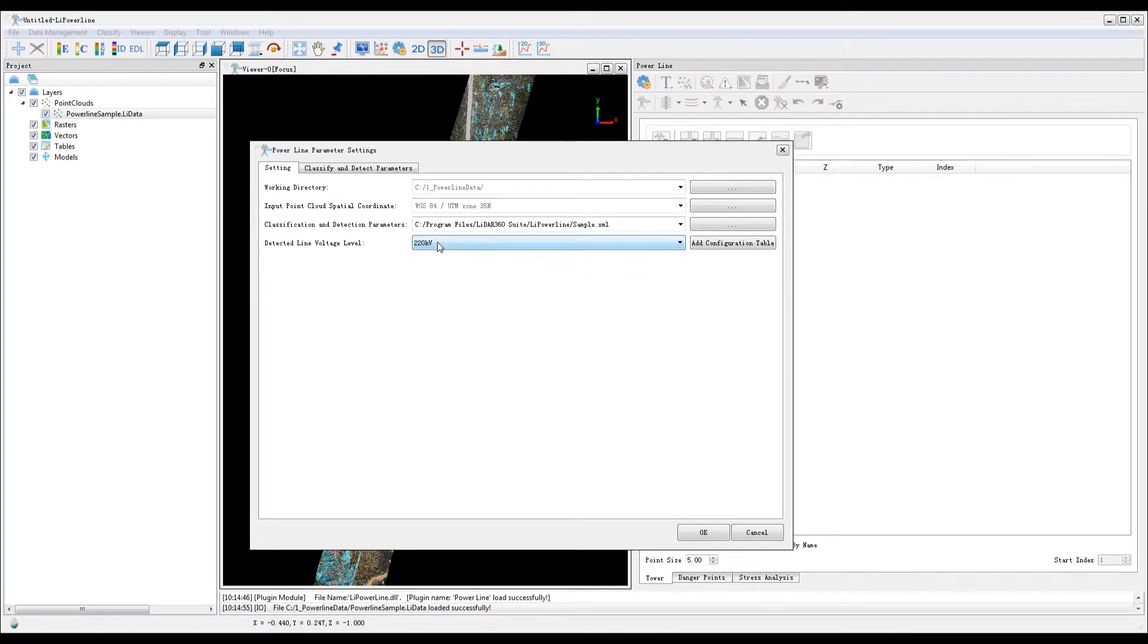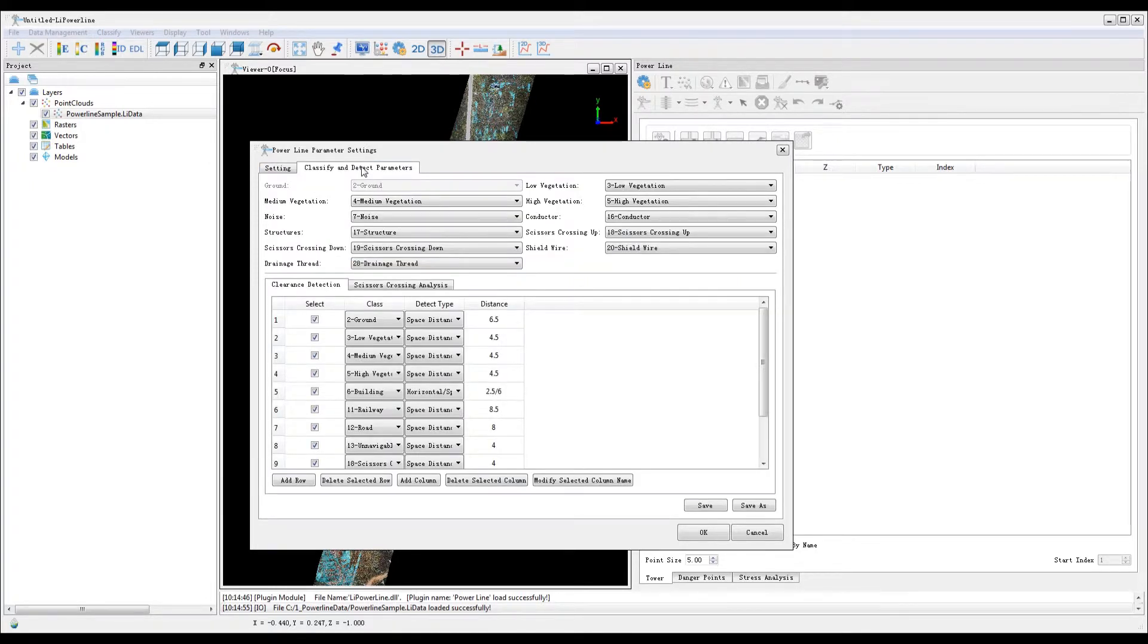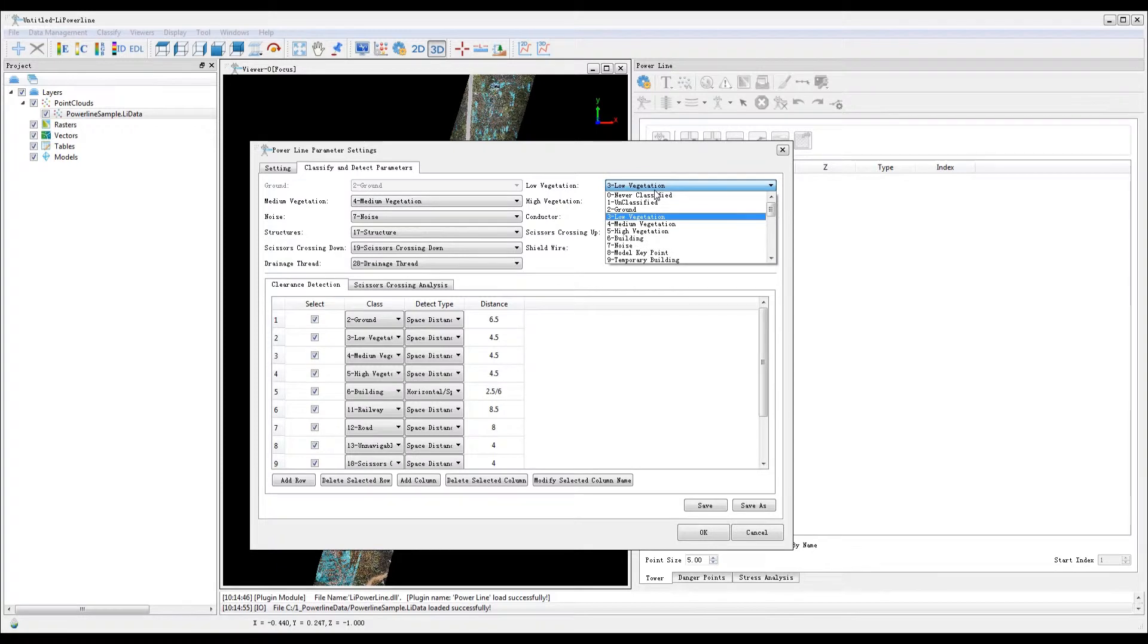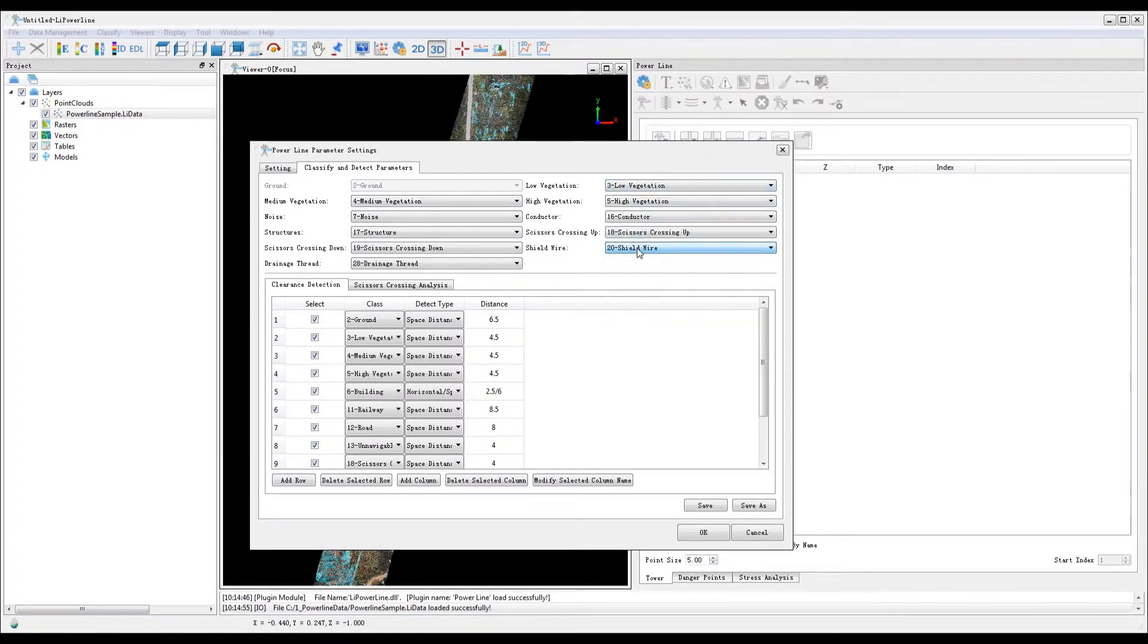Click classify and detect parameters tab. Notice that the parameters have been populated using the values set in the sample.xml configuration file.